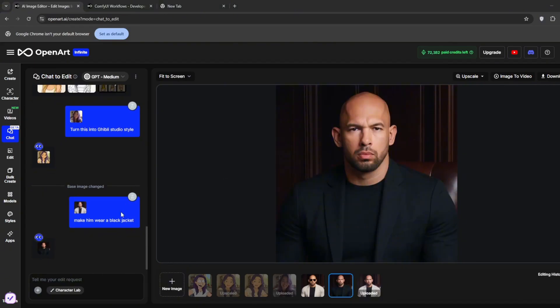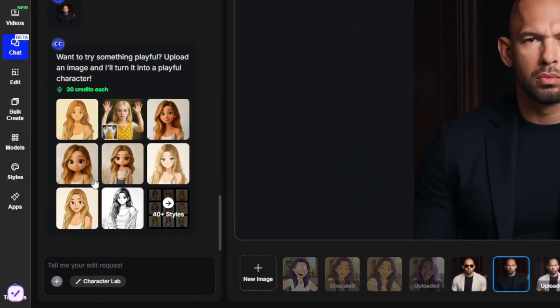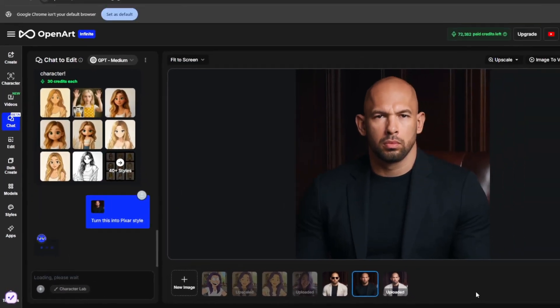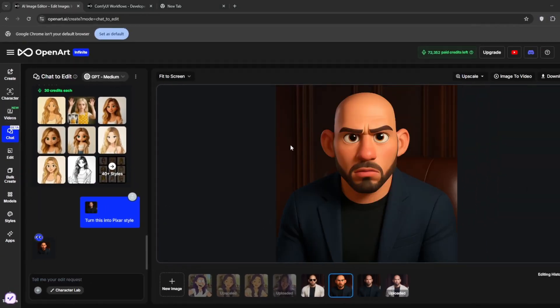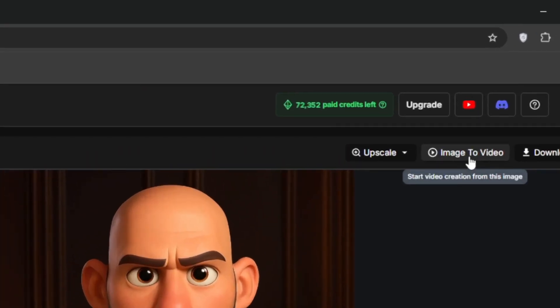Now as you can see here, we told it to wear a black jacket, and he's now wearing it so perfectly. And we can just change the character a little bit. So let's turn into Pixar style. So as you can see, it's done, and it's so perfect. Now one thing that I also like about this is that other than you being able to edit it, you can change the image into a video.